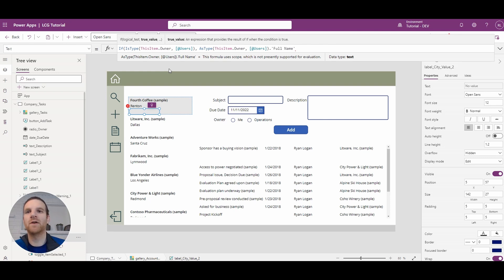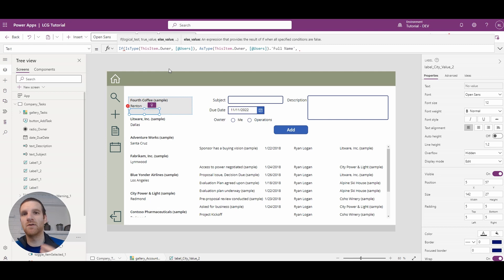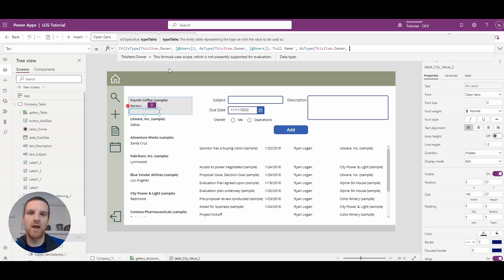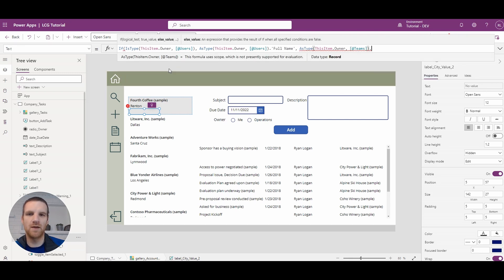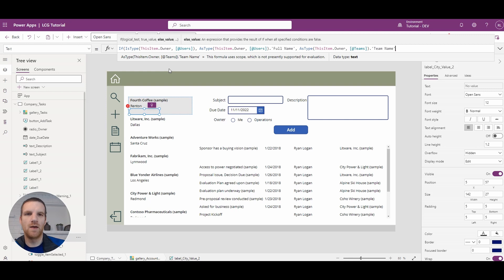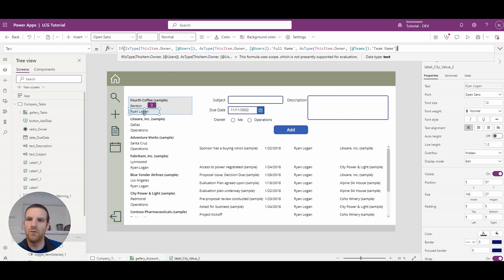For the owner field, we know it can only reference either a user or a team. So we can always say the default value is going to be the team, because every single Dynamics record for an account has to represent some sort of owner value. So we could just default this to a team - asType this item dot owner, reference teams, and then I can start typing in team name. We see now that we have a user name or a team name being filled out.